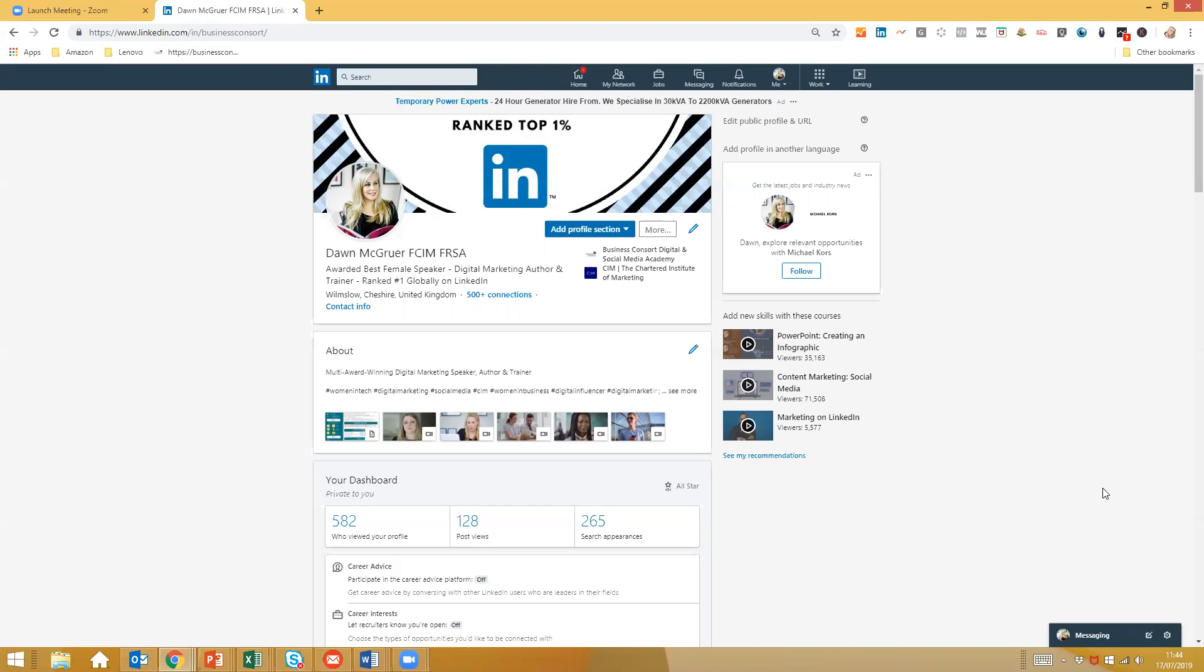It's become a social media outlet in its own right. If you think about stats like two new members join the platform each second, and the platform has grown from 467 million users in the third quarter of 2016 to now almost 600 million.